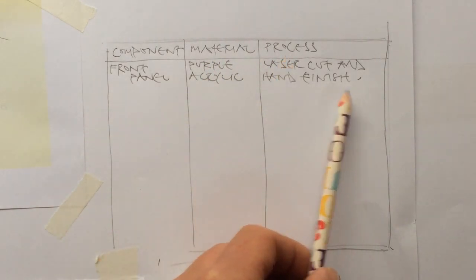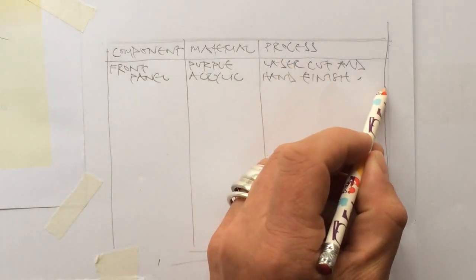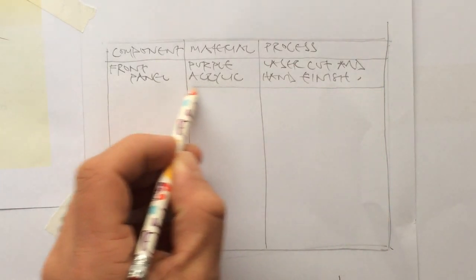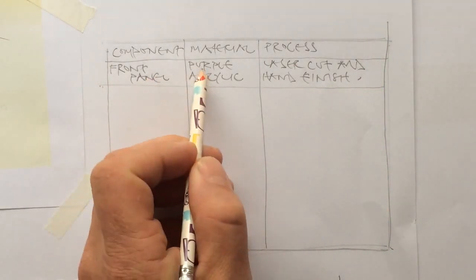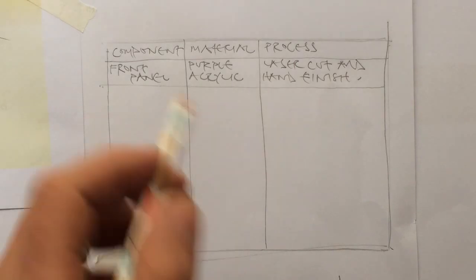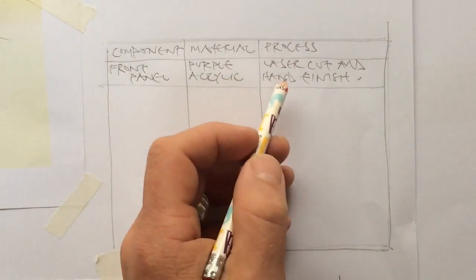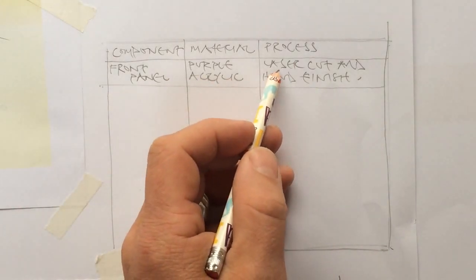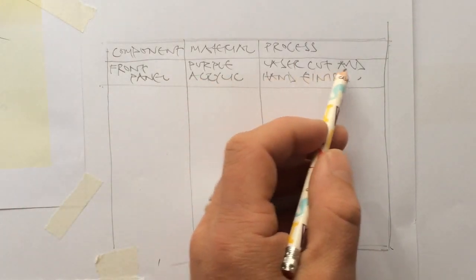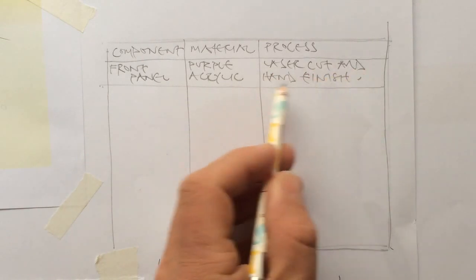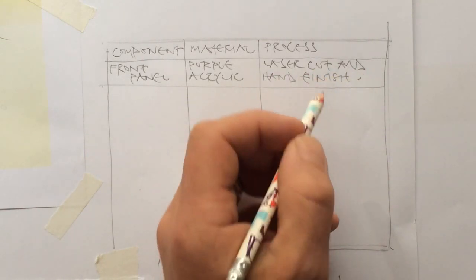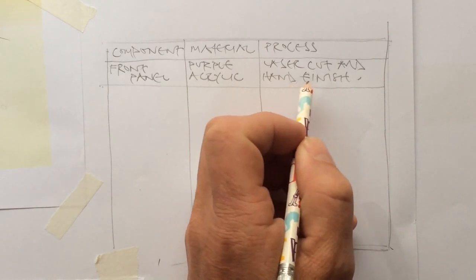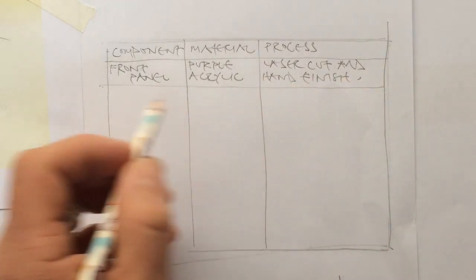And you can see I've filled out one already here. We've got the front panel, which I'm saying is made of purple acrylic. And I intend for that to be laser cut. And then once it comes out of the laser cutter, obviously it's going to require some hand finishing. So it will require some kind of wet and drying and polishing.